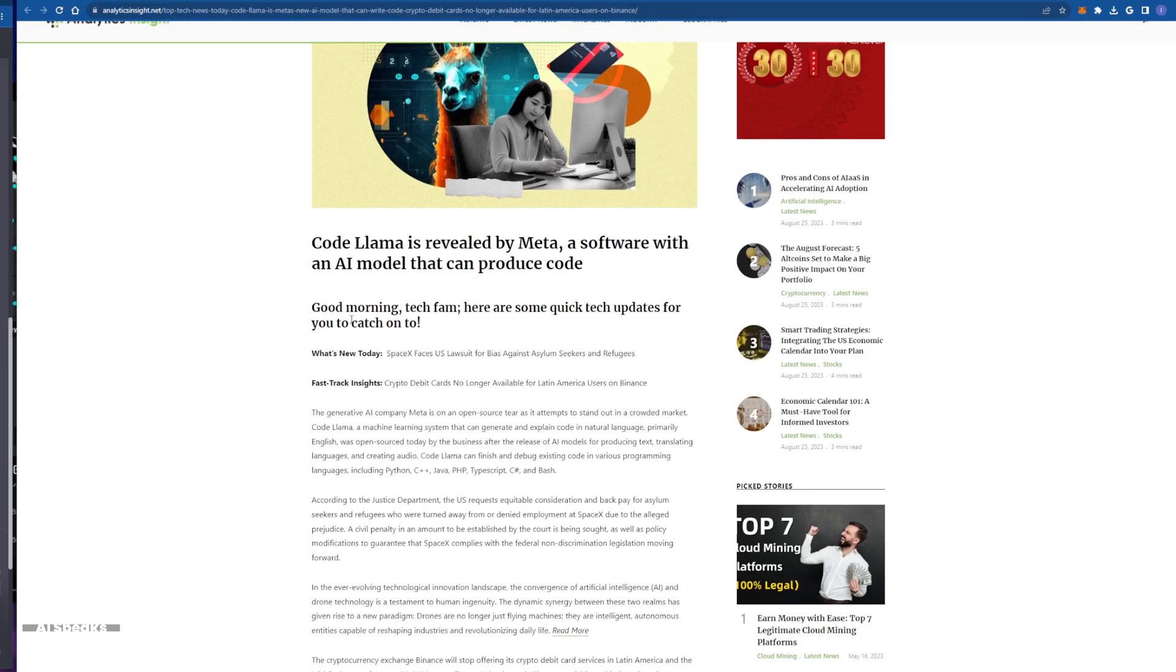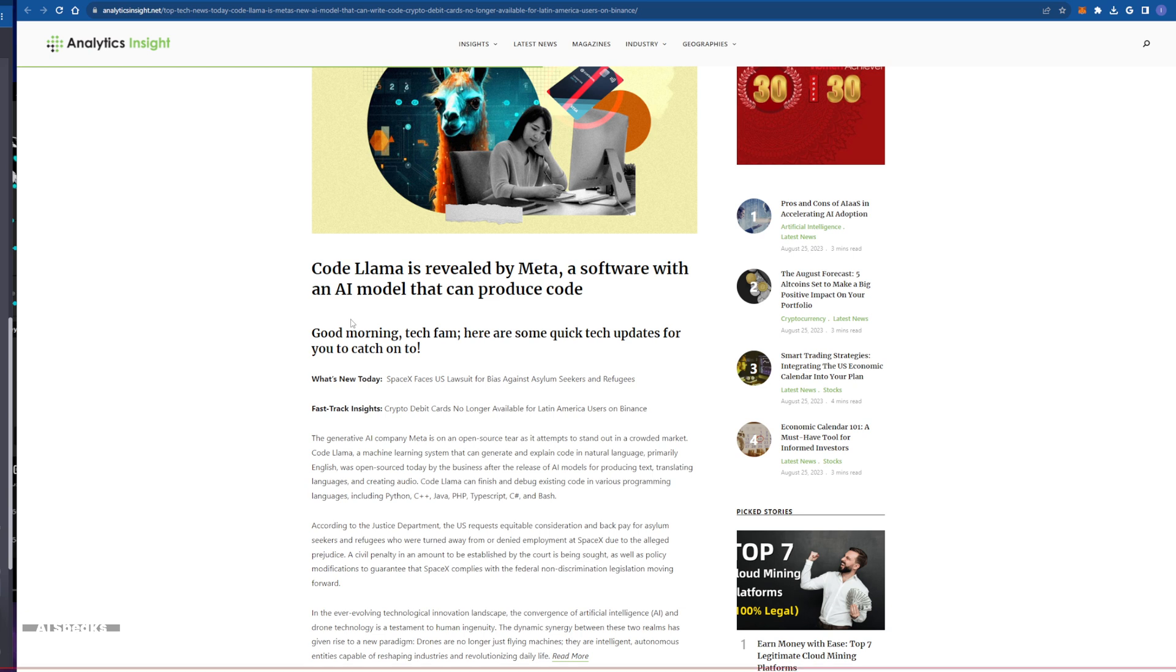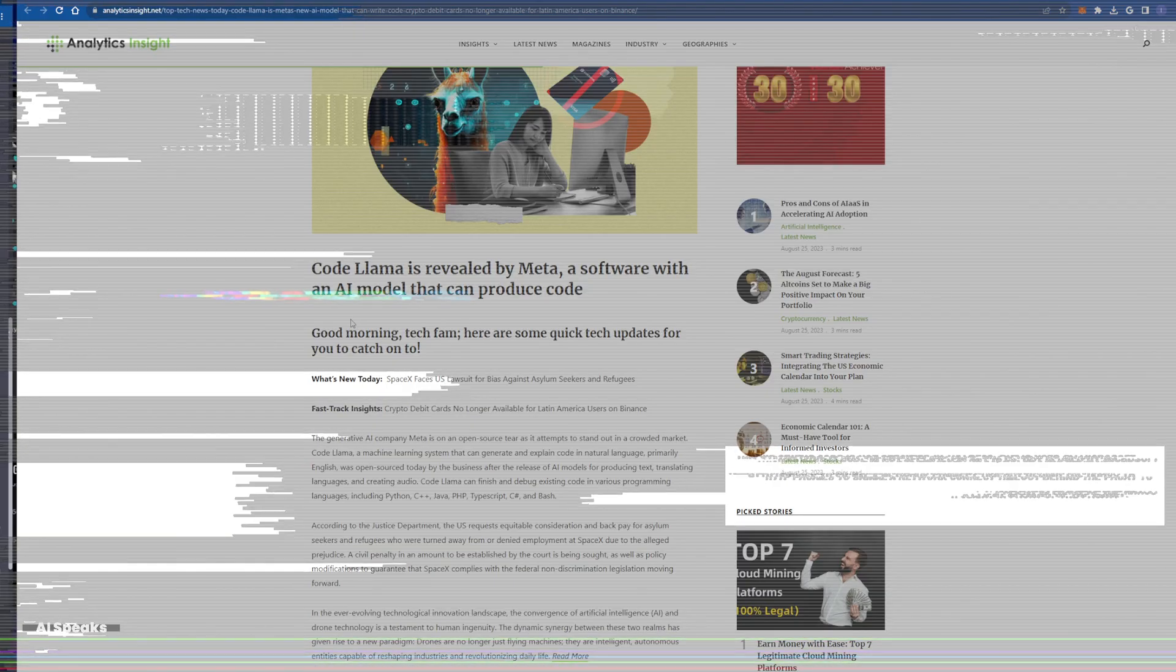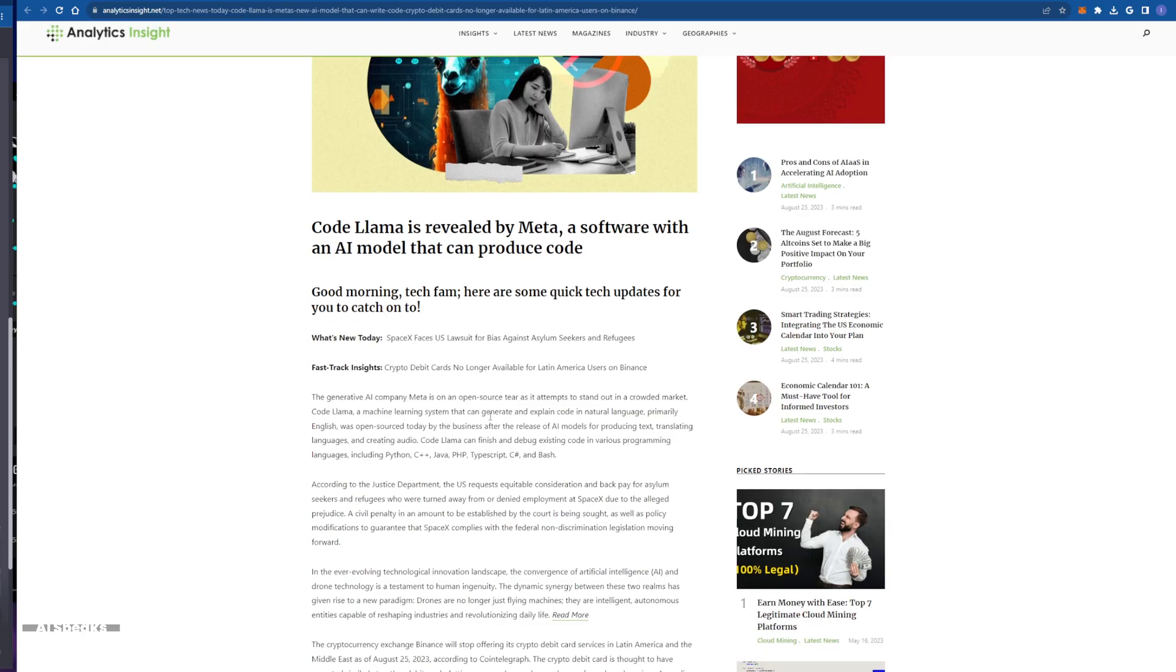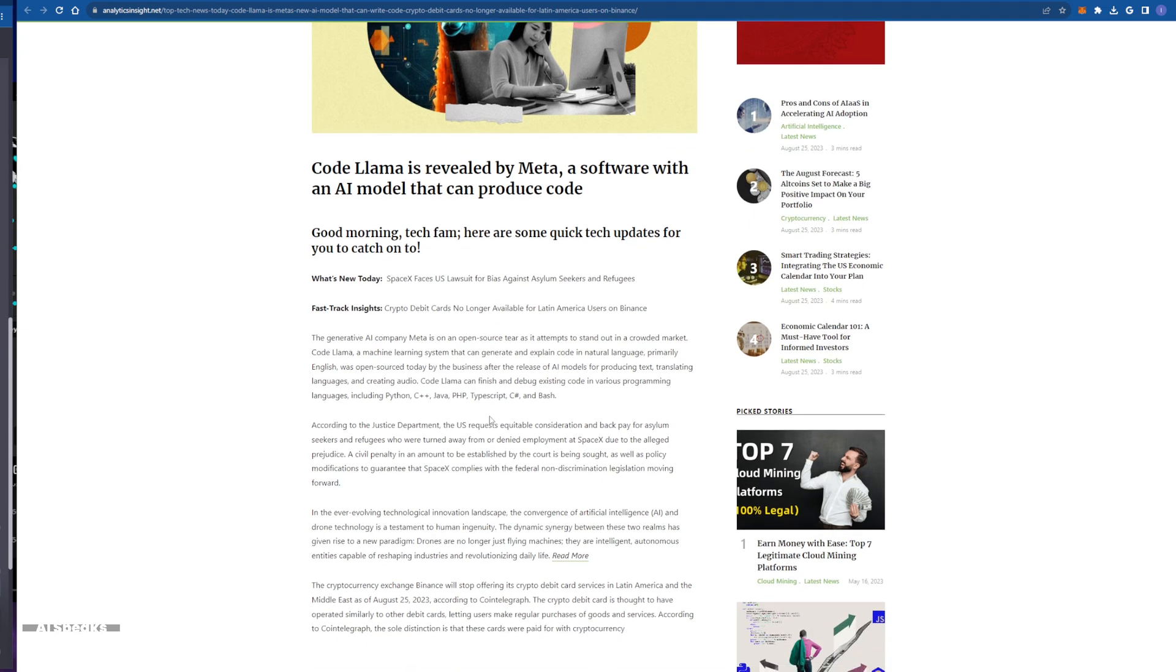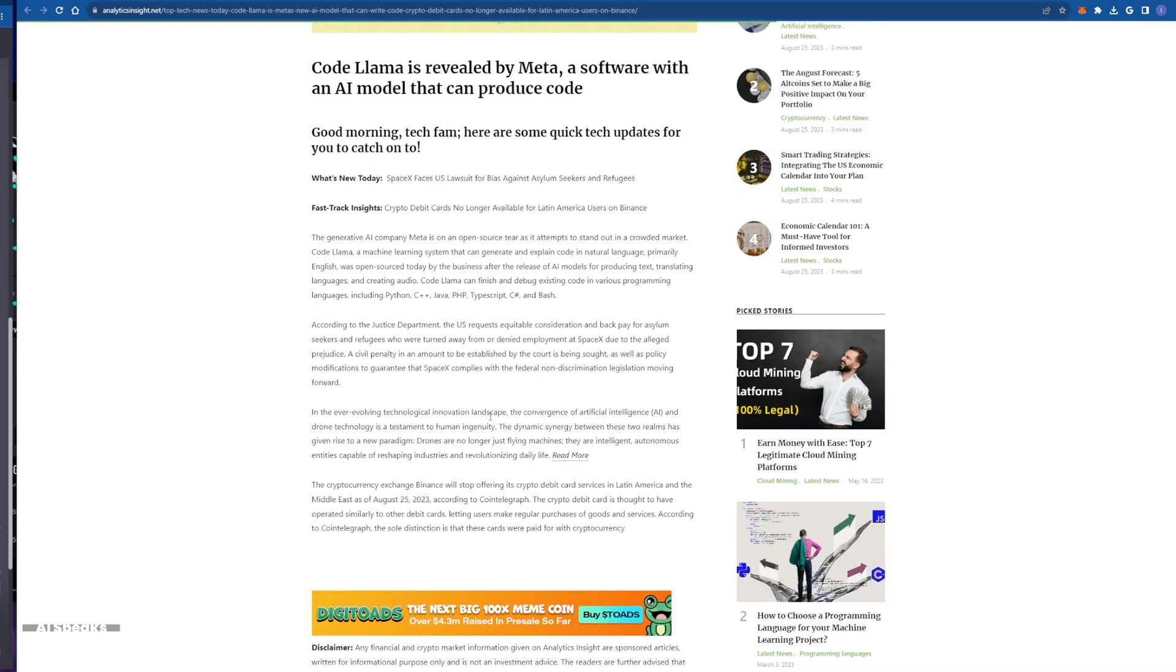Now we've all been there staring at our screens battling lines of code trying to figure out why our program won't work. It's like deciphering an ancient language, but not anymore. Code Llama is the new coding buddy we've all been waiting for. It's a machine learning system armed with the power to generate and explain code in plain English.